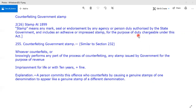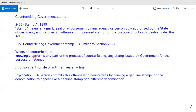Let us go straight to Section 255 — counterfeiting government stamp. Whoever counterfeits, or knowingly performs any part of the process of counterfeiting, any stamp issued by the government for the purpose of revenue, with knowledge that they are involved in the process of counterfeiting — the stamp being issued by the government for revenue — then the punishment is imprisonment for life, or imprisonment for ten years, plus fine.